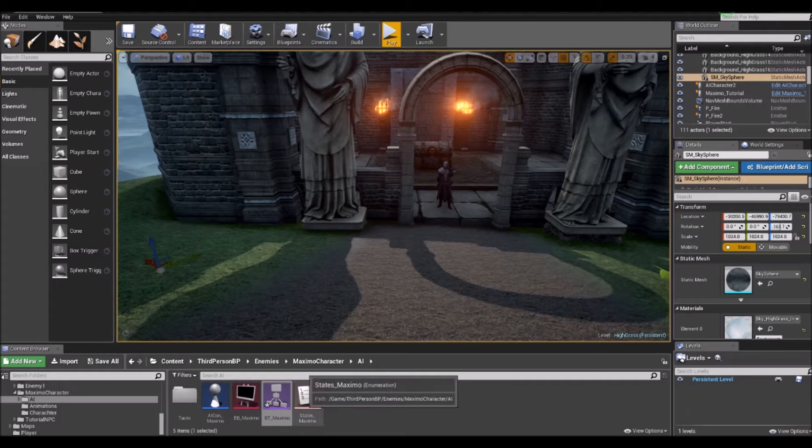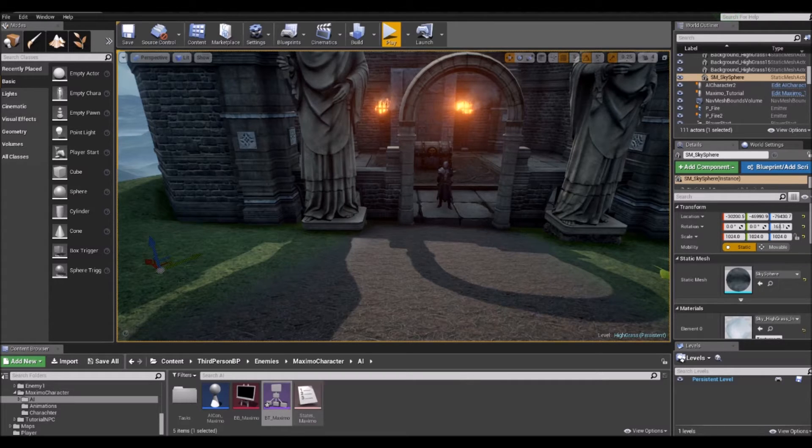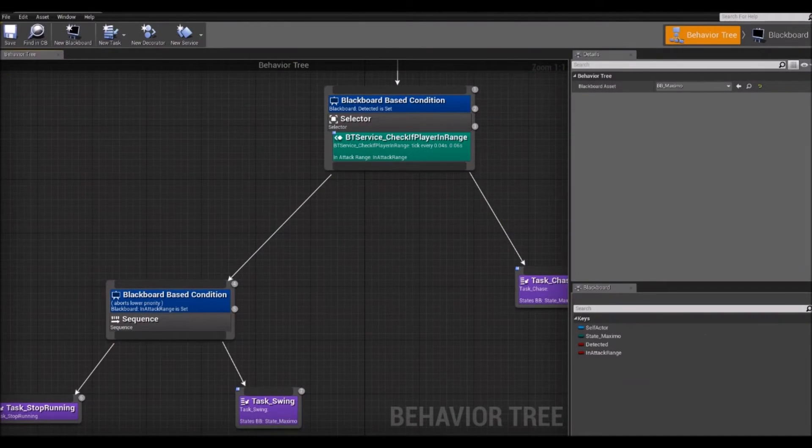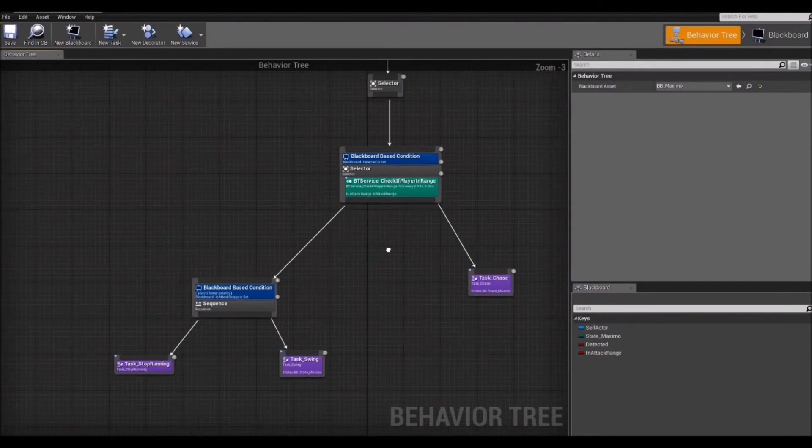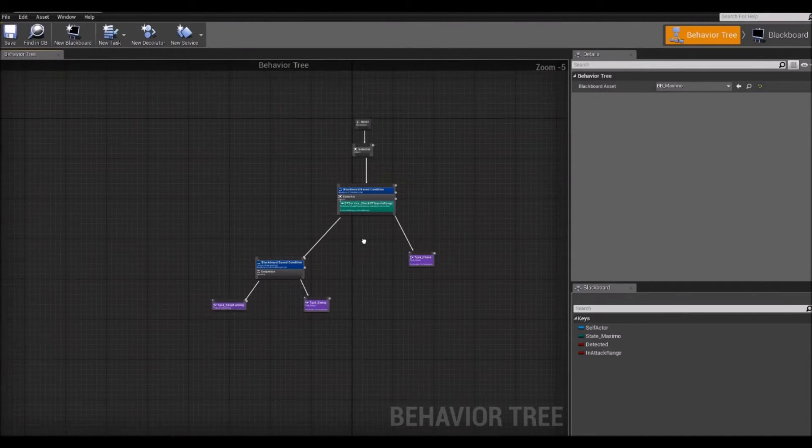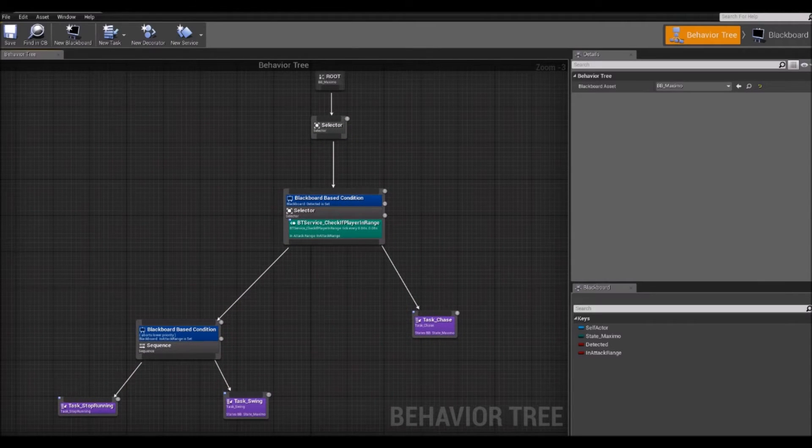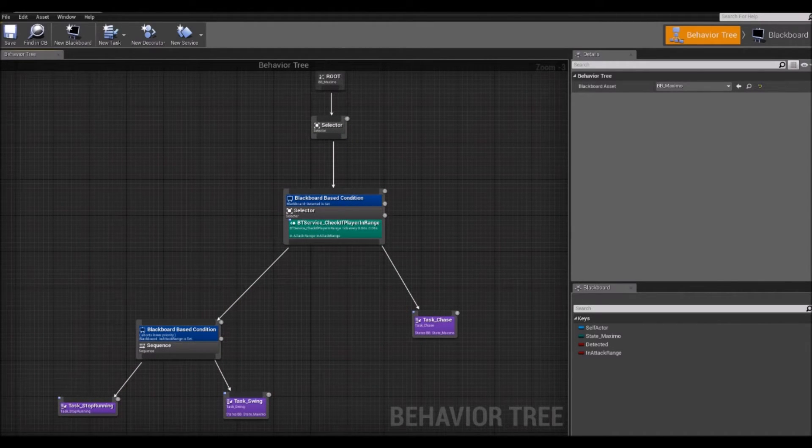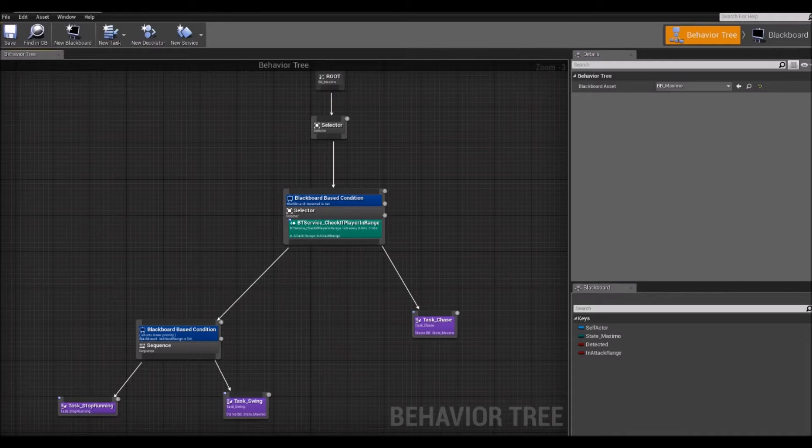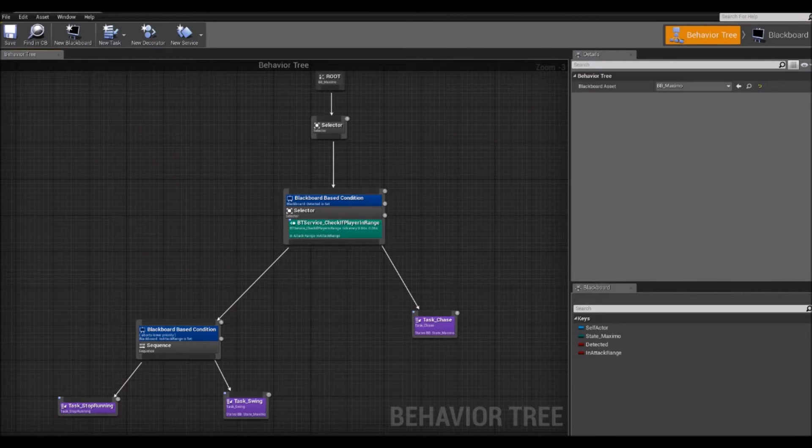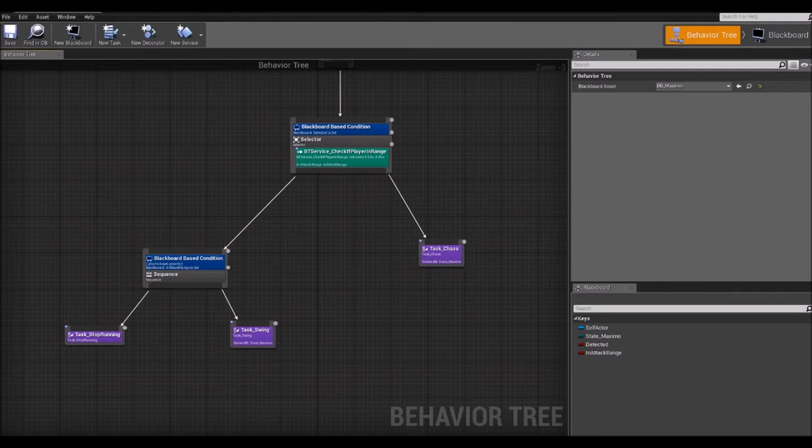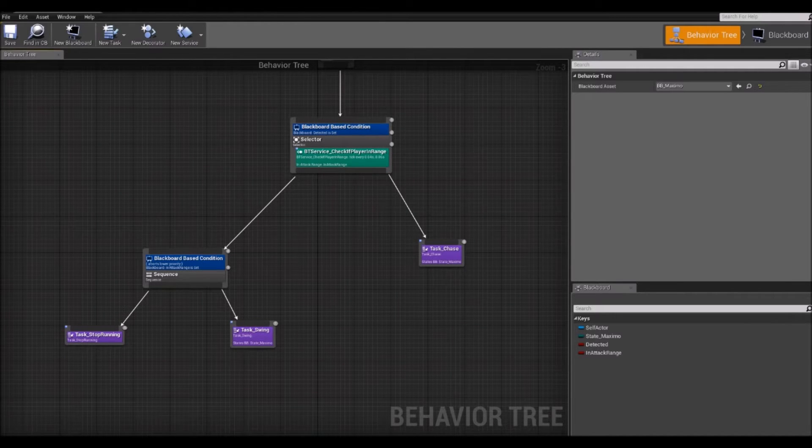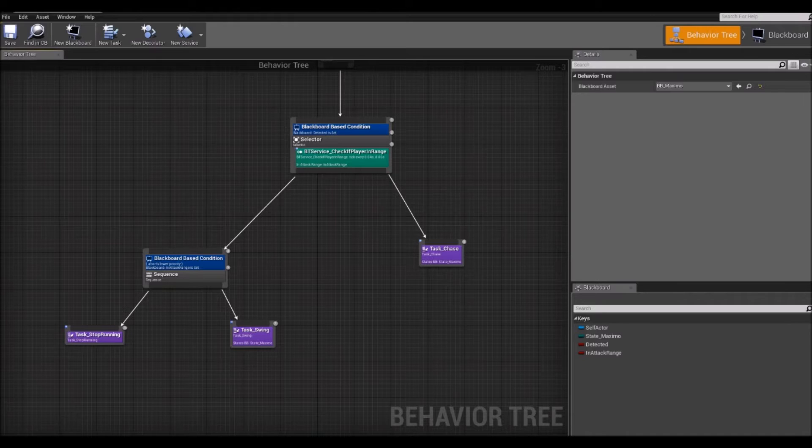So, what are Behavior Trees? A Behavior Tree in Unreal Engine 4 looks something like this. It is basically a tree of nodes that control the flow of decision-making of an AI entity. At the extent of the tree, you'll find the leaves or the tasks, which are these purple nodes.